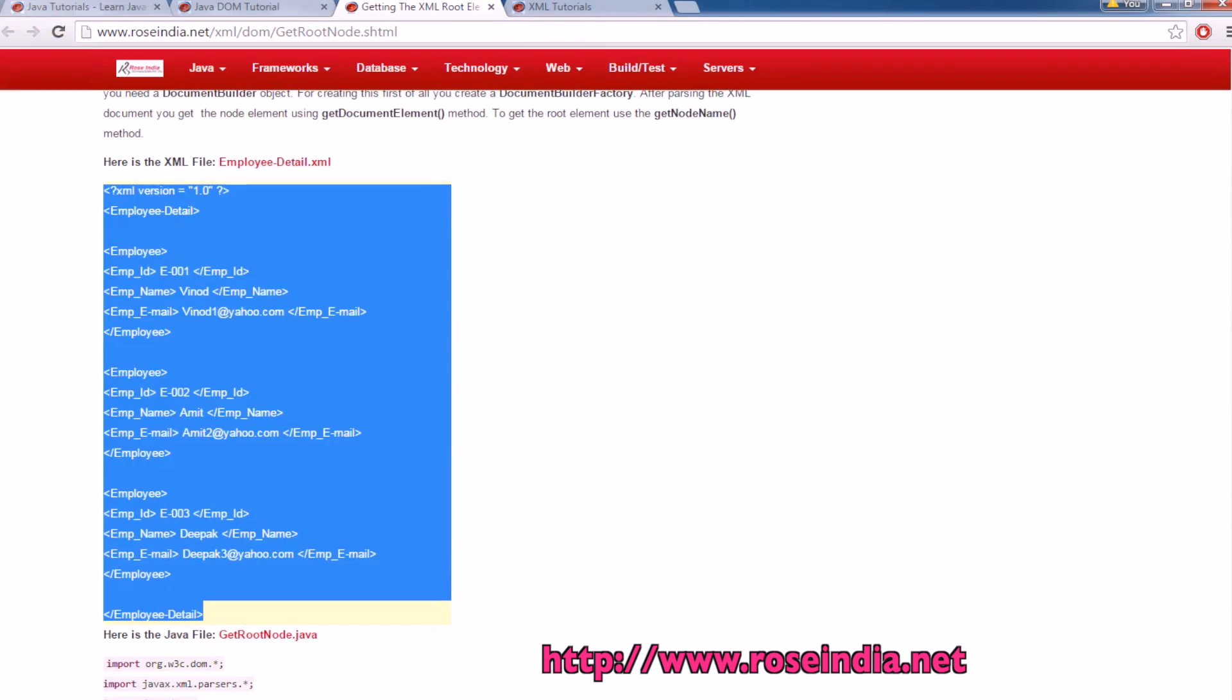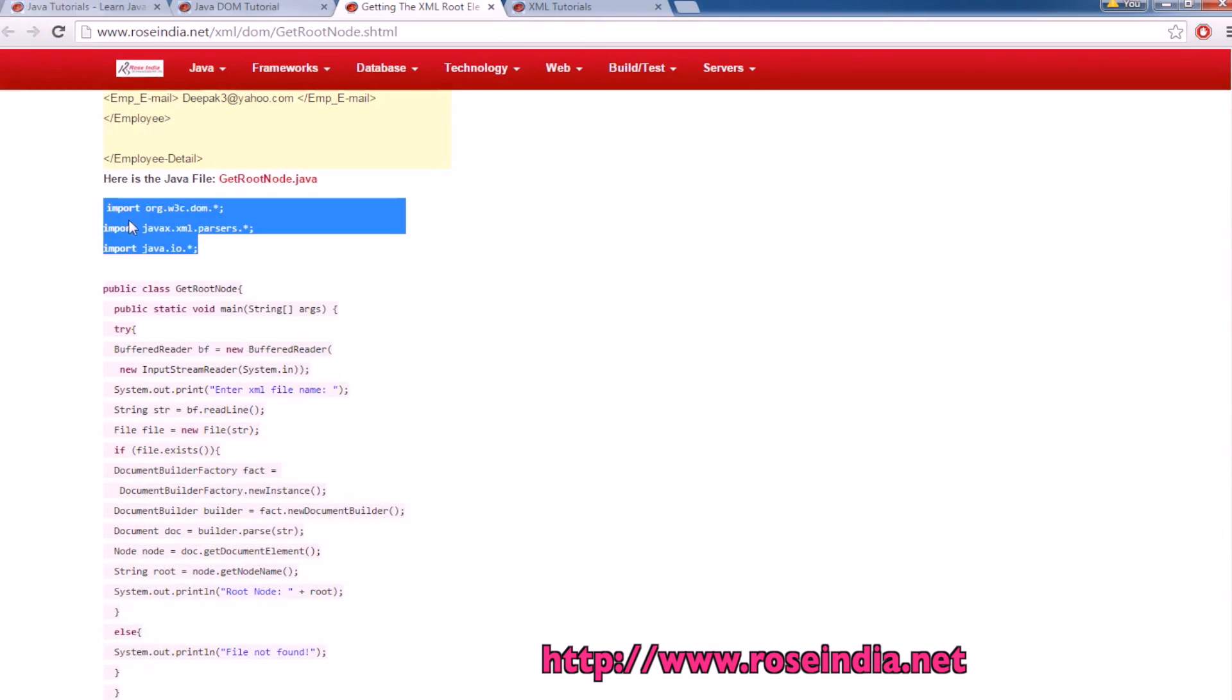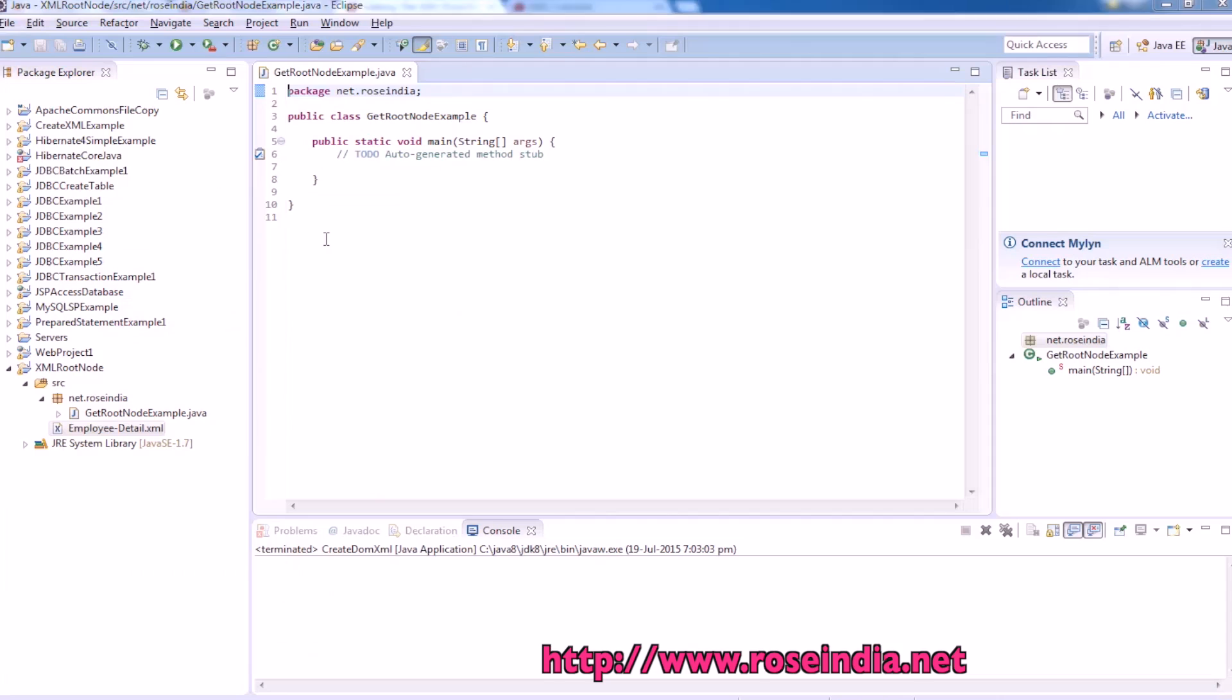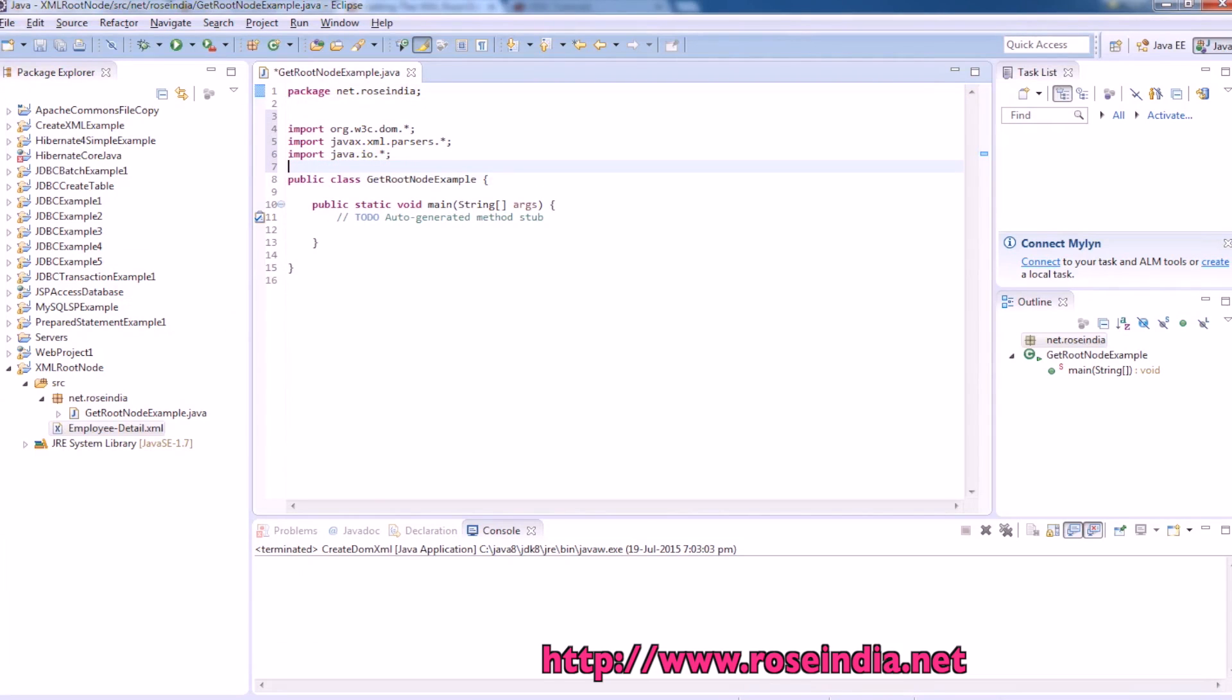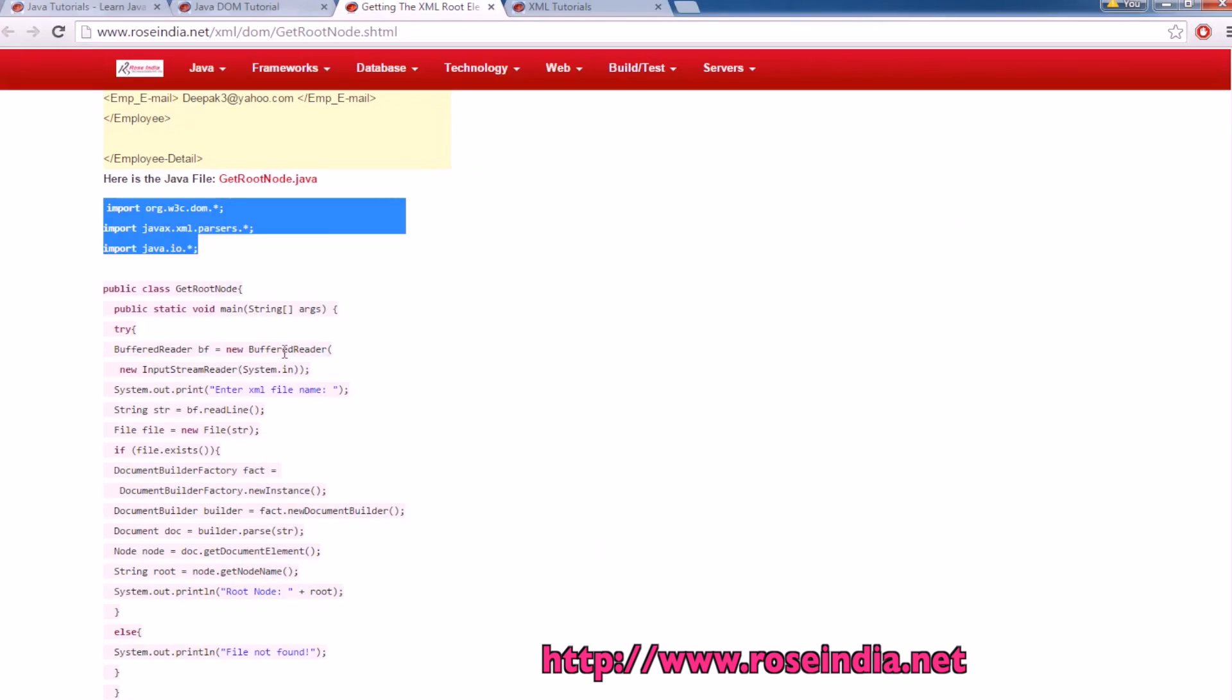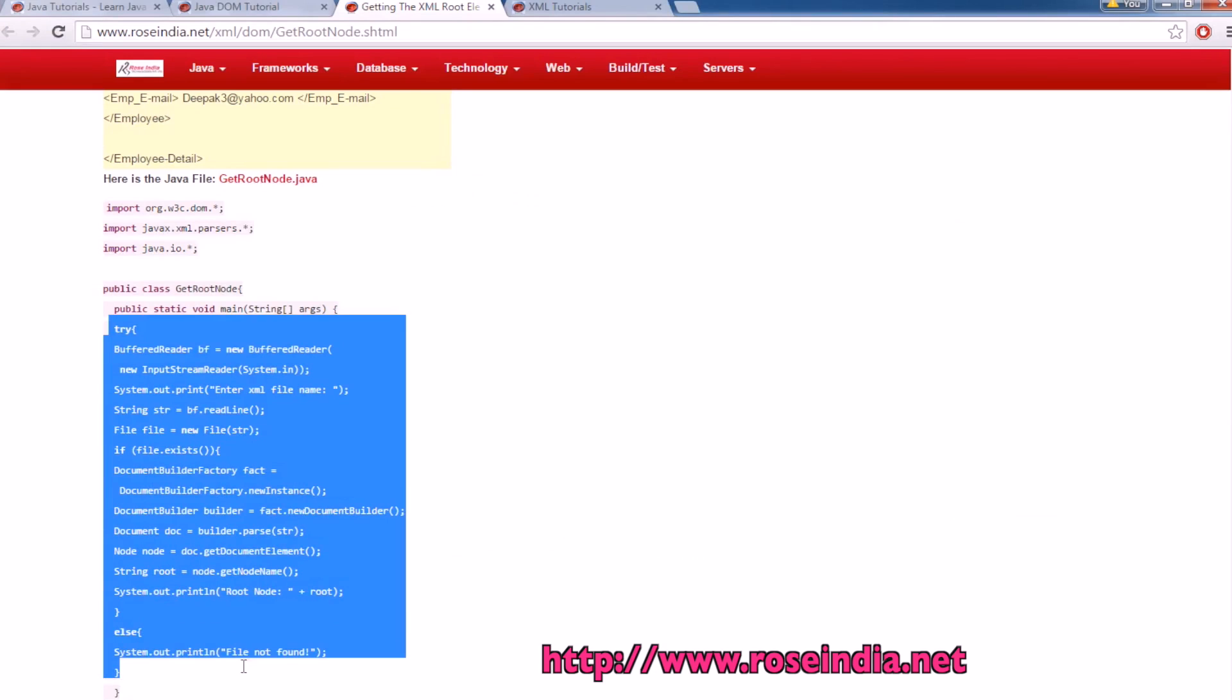Now we have to import the classes required in the sample: DOM, XML parser, and the Java IO. Next we will just copy the code from here.